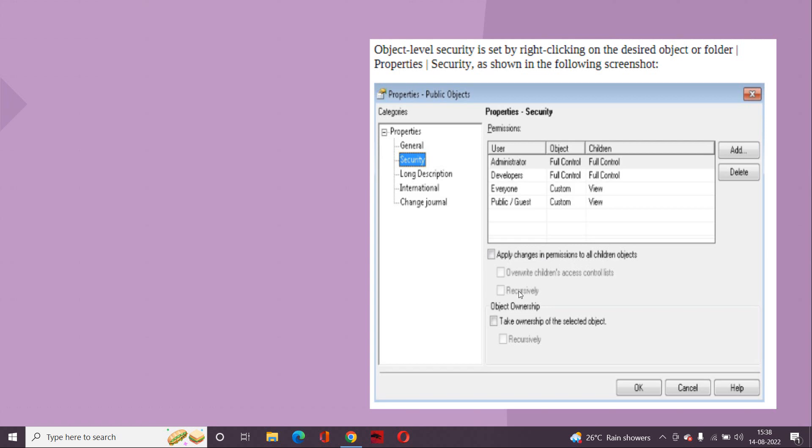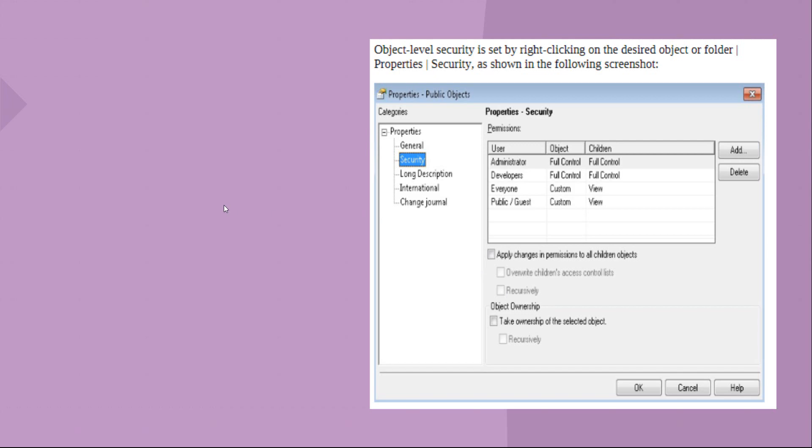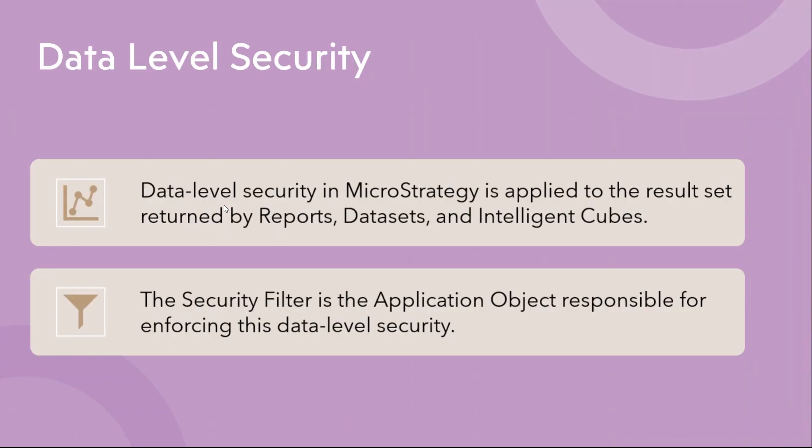And also how you want it to be applied to your children objects, you can do that. Say for example, there are one folder with multiple subfolders, you can apply at the recursive level, like each and every subfolder level, you can put that permissions. Hope so far we are good. Project level, we have applied privileges, and object level, we have applied permissions.